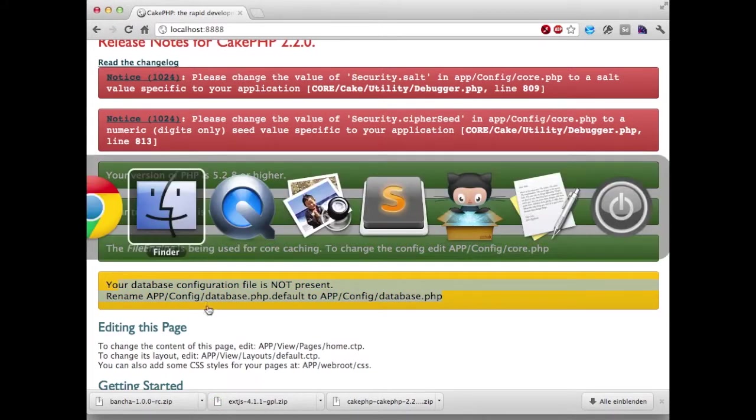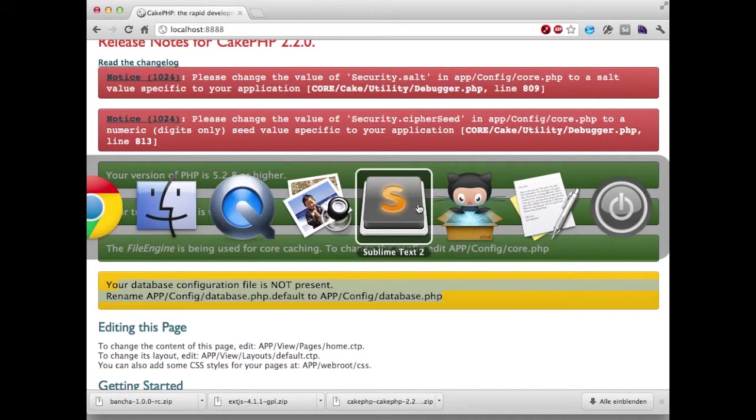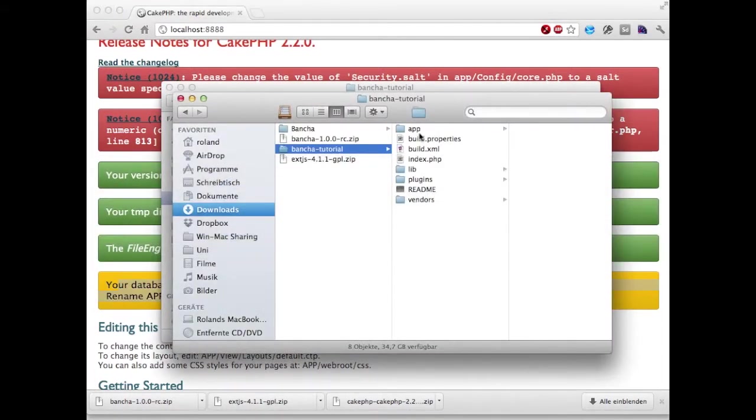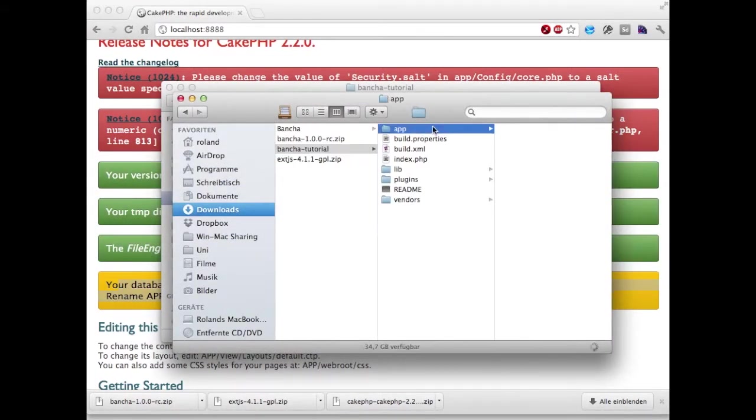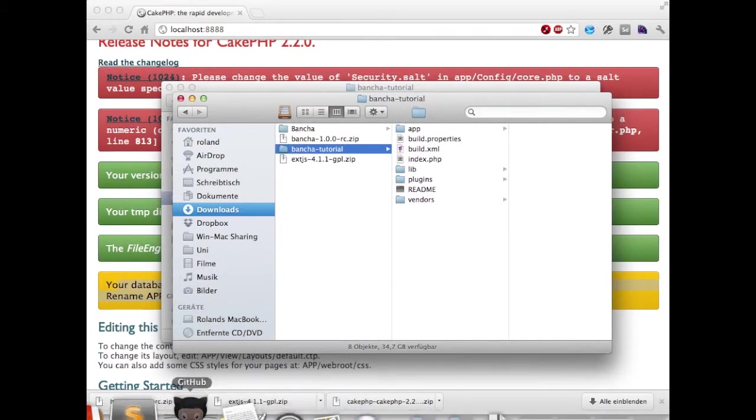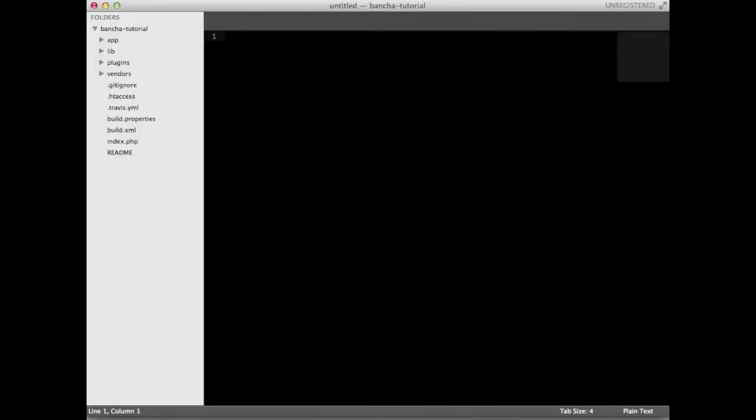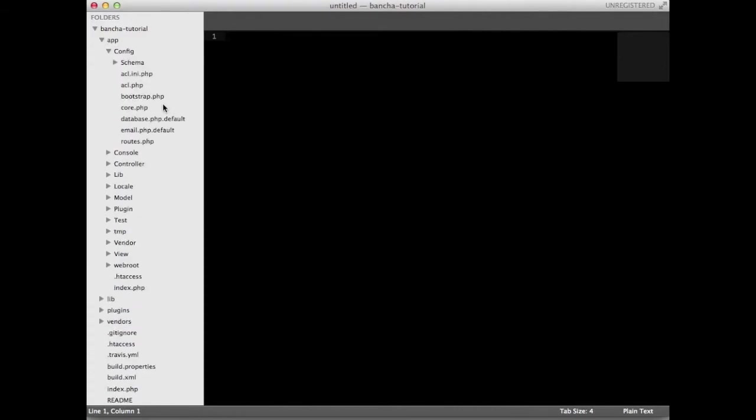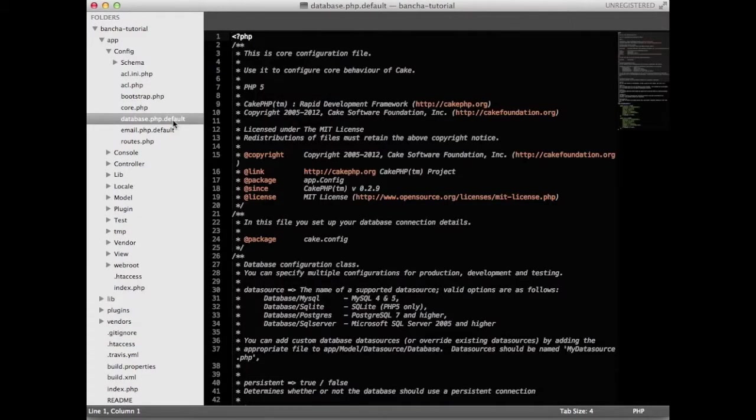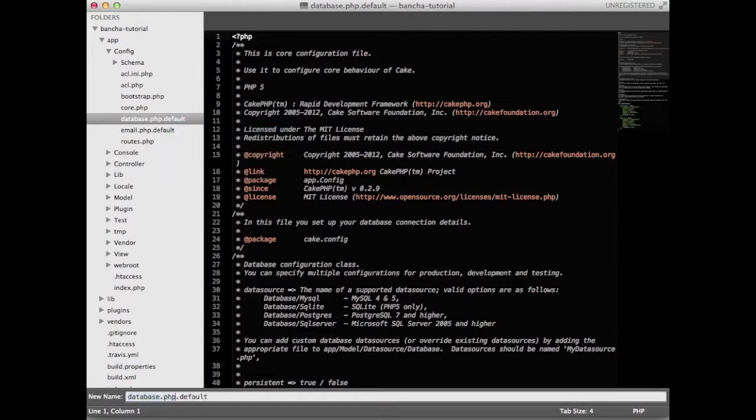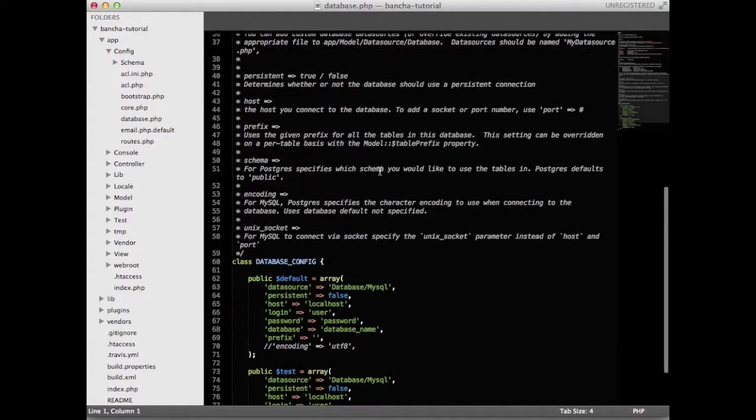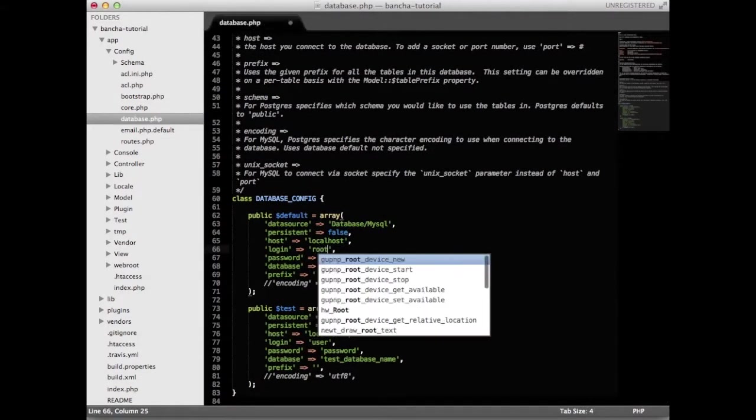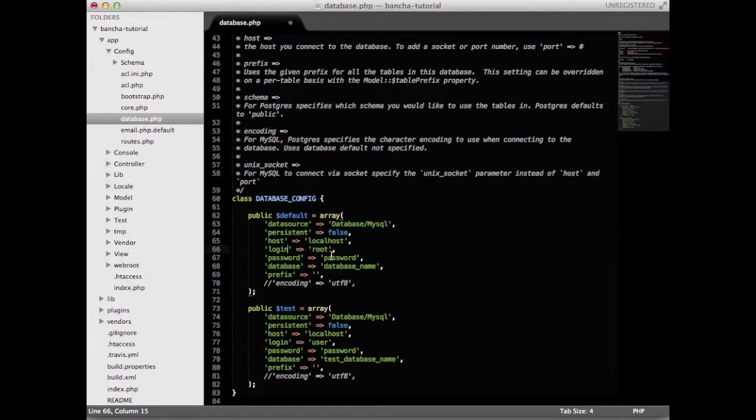We're going to open our project inside our editor and go under app config database. Here we are renaming it to database.php and we're going to define our username and password for MySQL along with the database name.